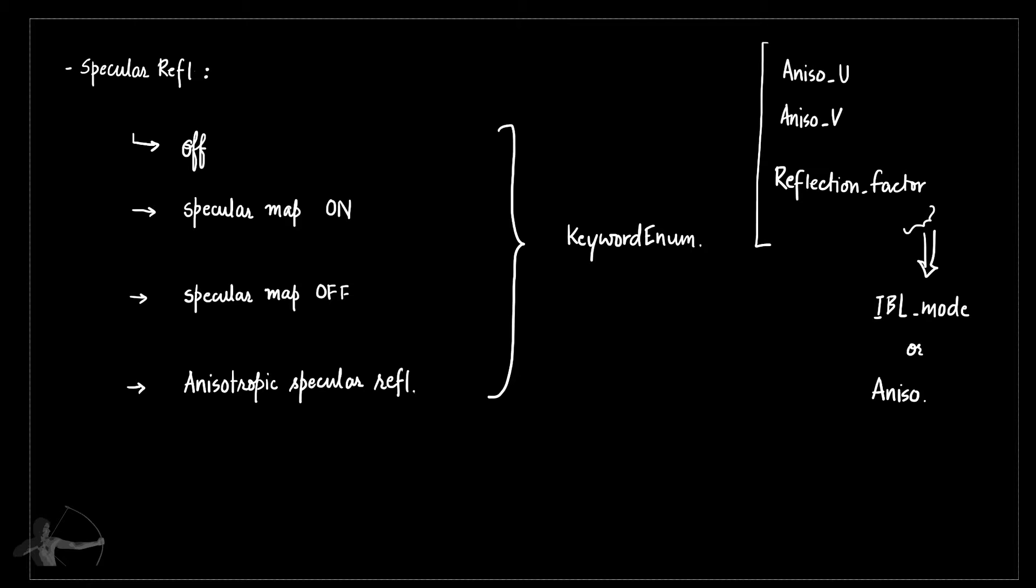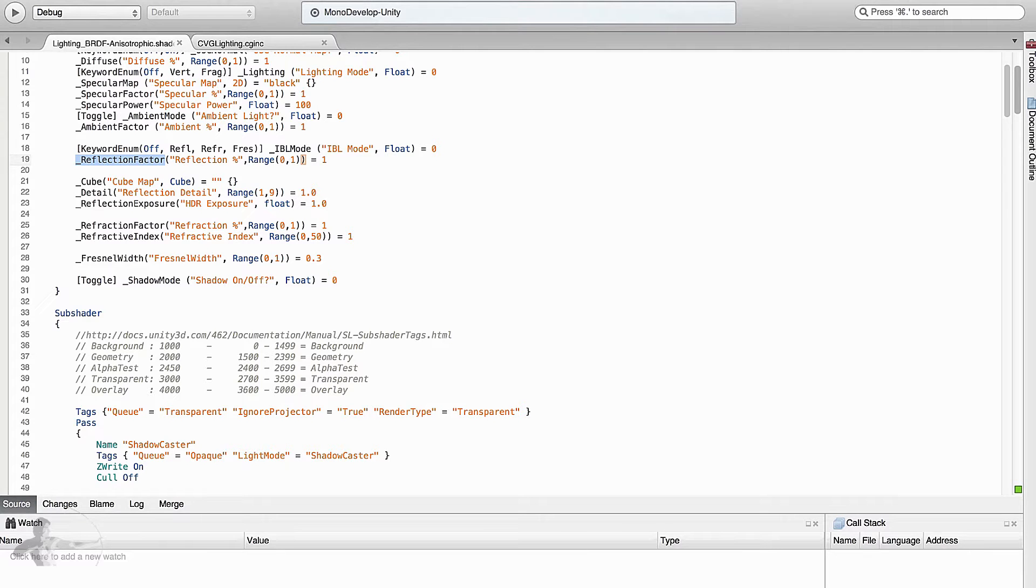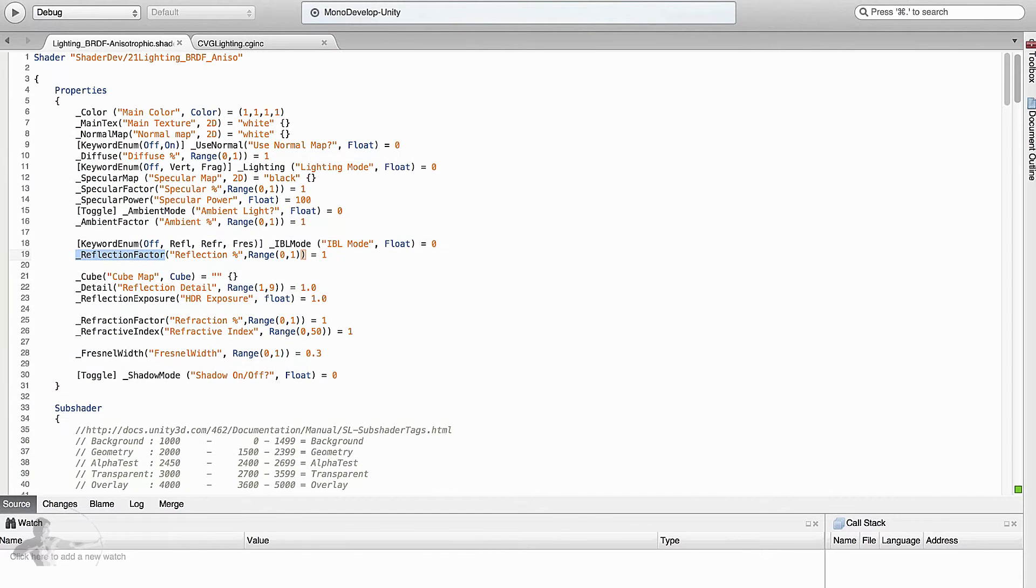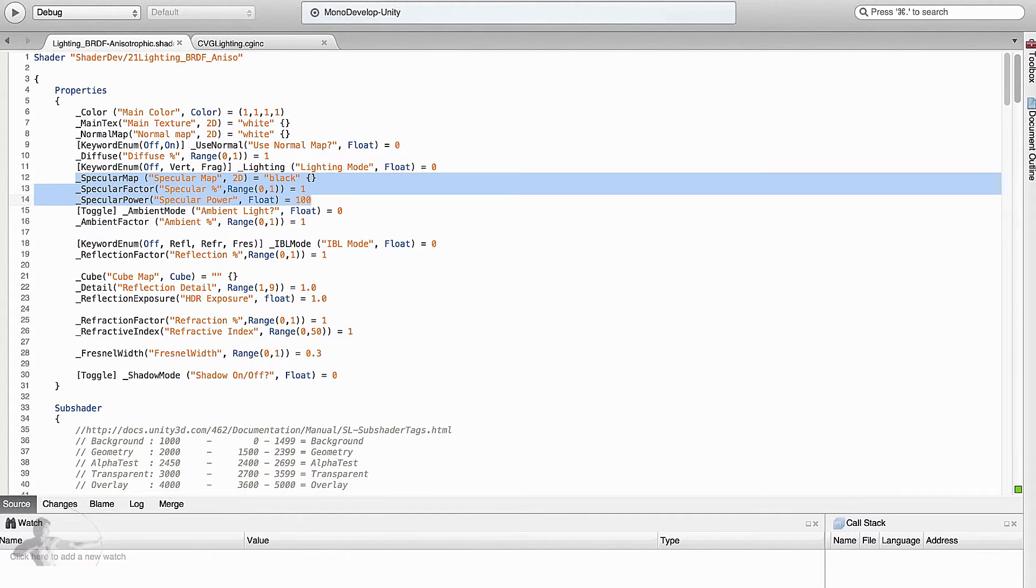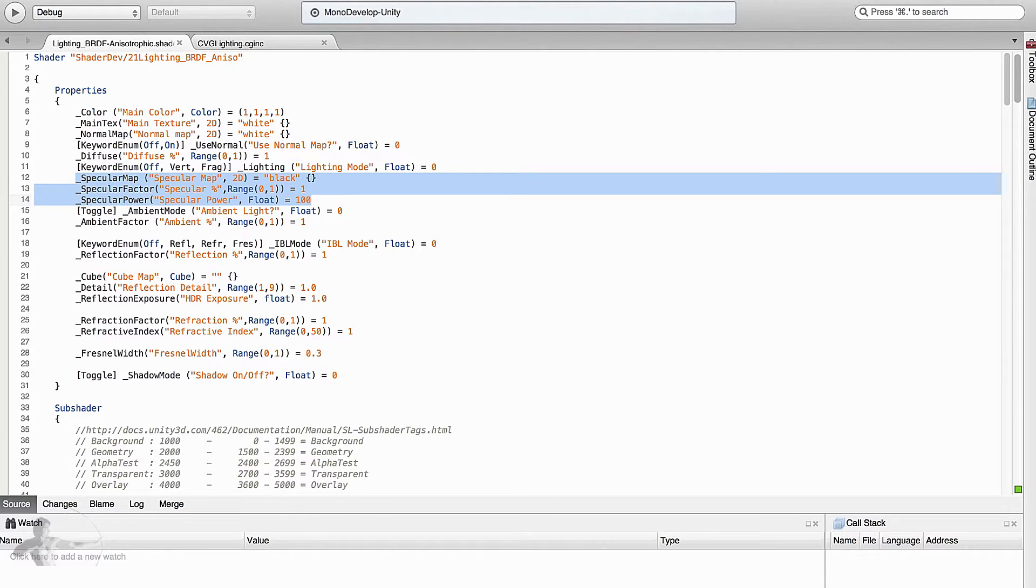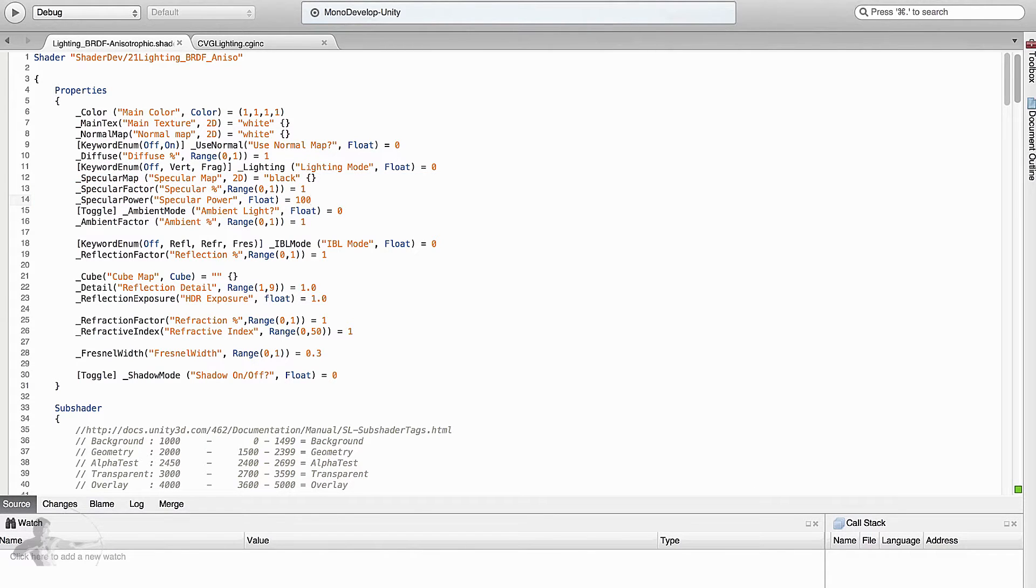So now let's get back to our shader and start editing it. Here are our properties of specularity. We are defining a map here, specular factor, and specular power which we used in our Blinn-Phong specular equation.